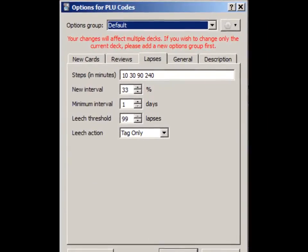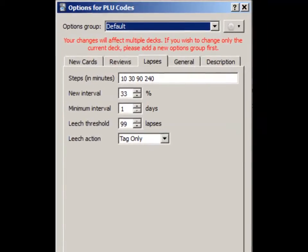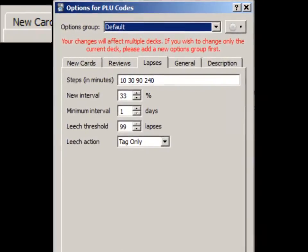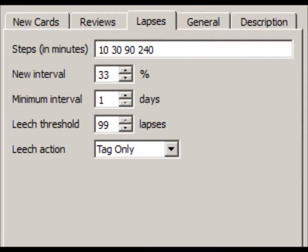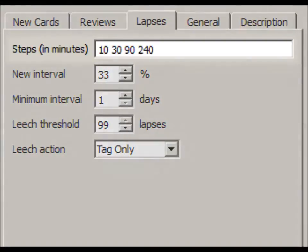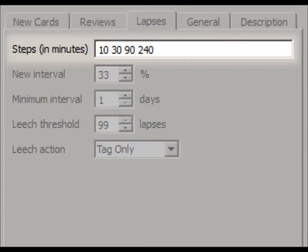The last tab we'll look at is for Forgotten Cards, or Lapses. There are three options you can set here. When you forget a card during normal reviews, it will enter a Re-Learning Mode, which is similar to Learning Mode. For this, I like to use these steps. They're not as elaborate as the steps in Learning Mode, but a bit more than the default steps.